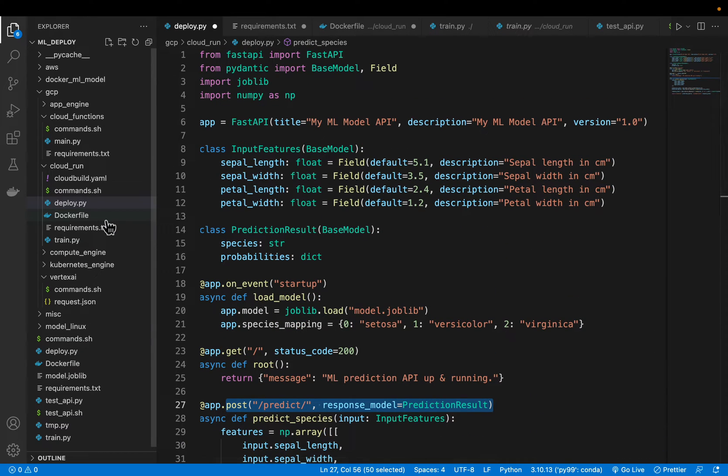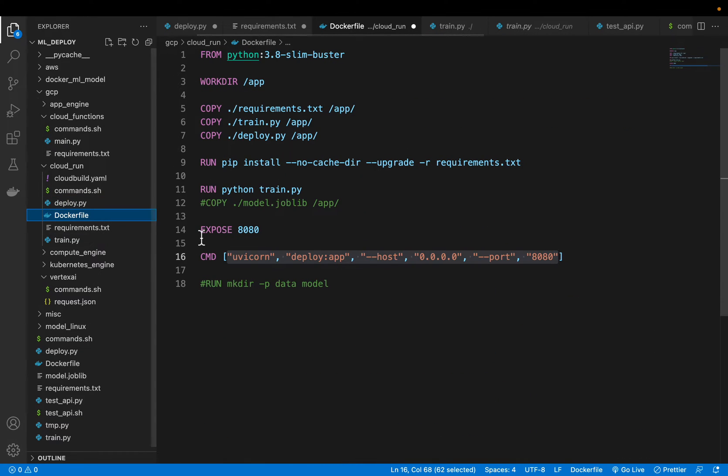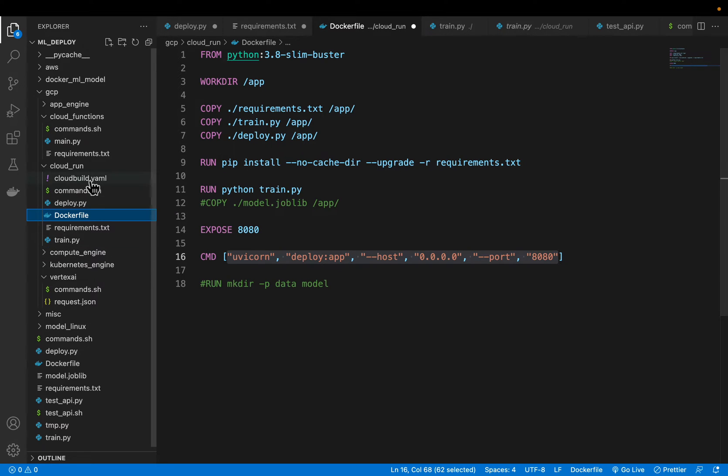And then here we have a docker file to containerize our application. Now these three files I have already discussed in very detail in previous videos. But if you have any questions do let me know in the comments.